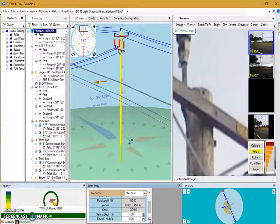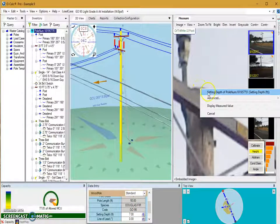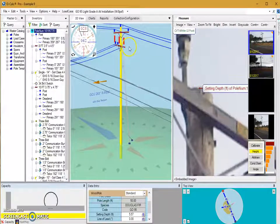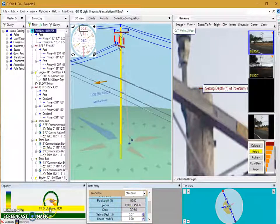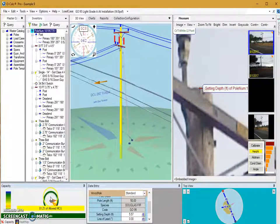My current setting depth is set to seven feet. I'm going to left click at the top of the pole to change it — I'll see that my pole actually came up a little bit and our setting depth changed to 5.57 feet. Our capacity changed accordingly from 77% to 81.2%, so you'll see that in cases where you're close to the capacity being overloaded, that can make a difference.